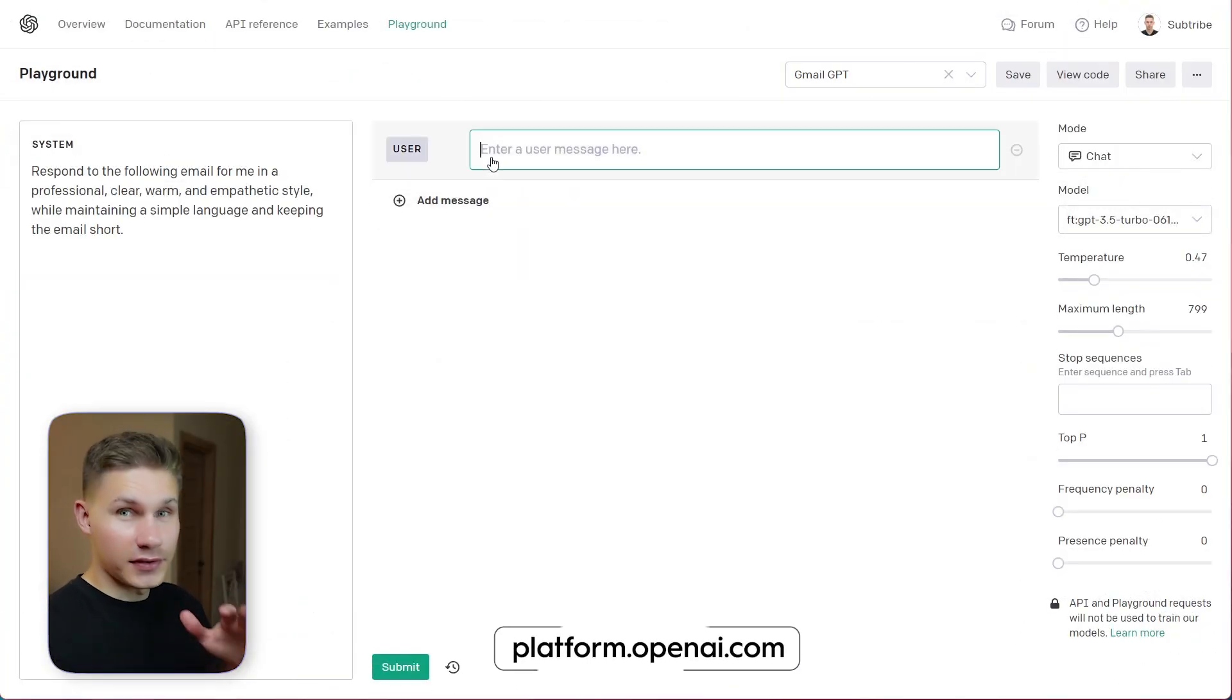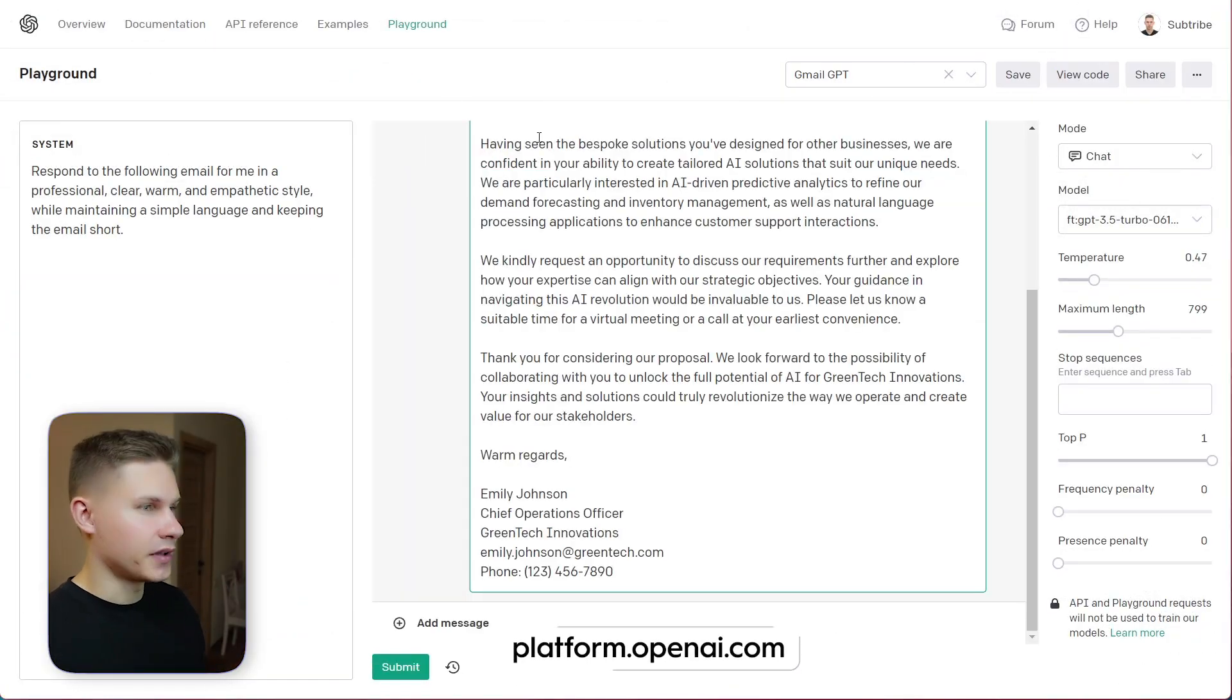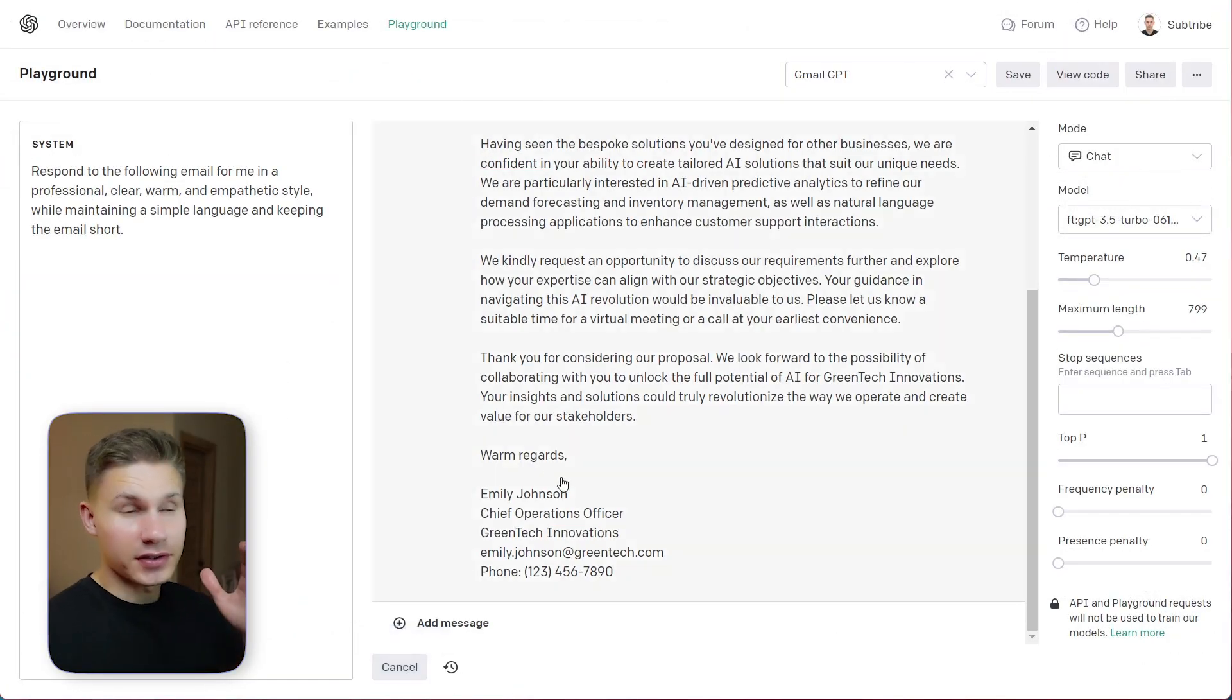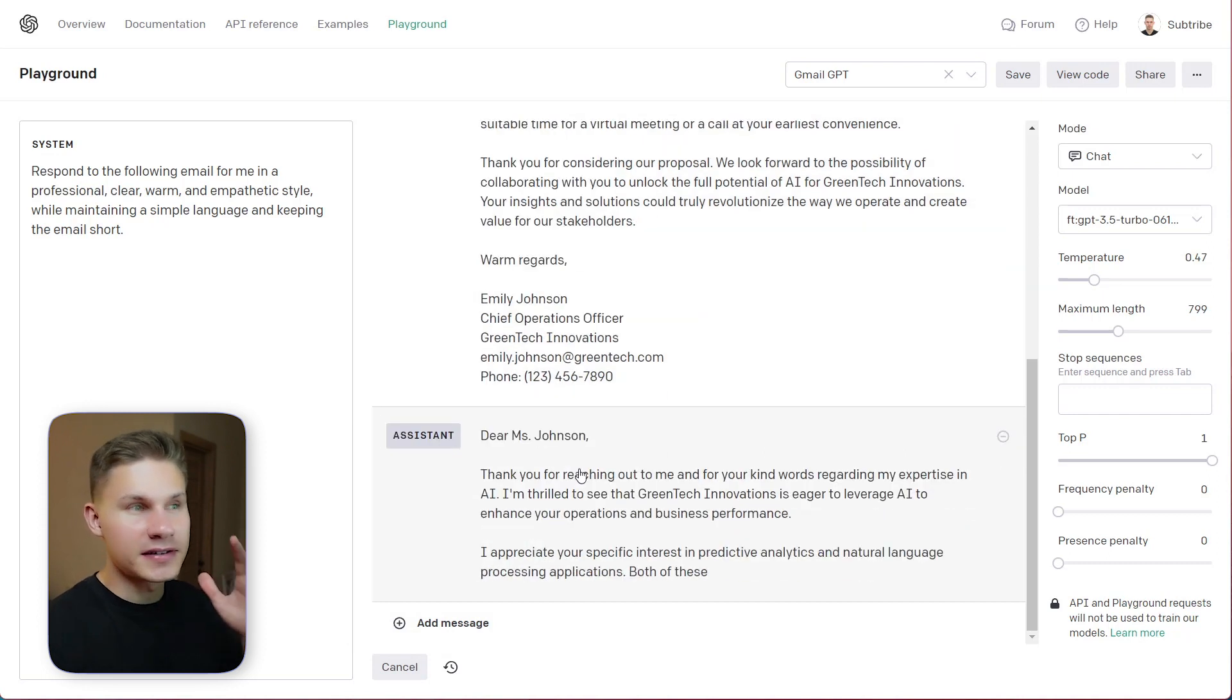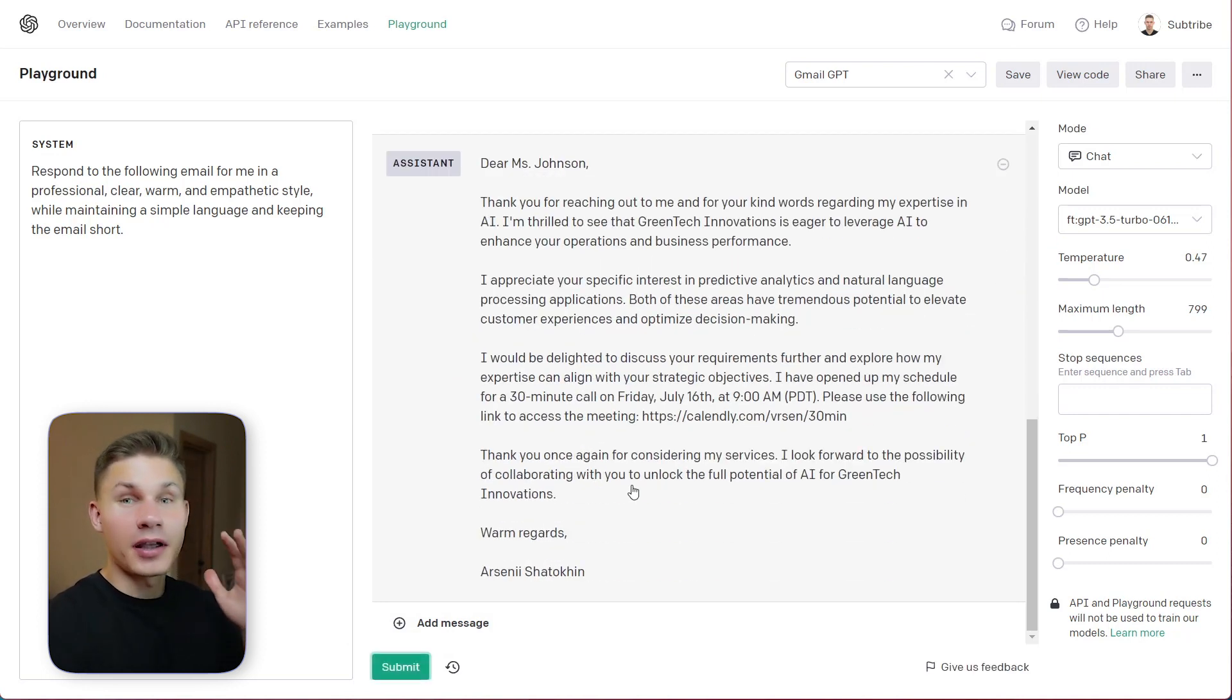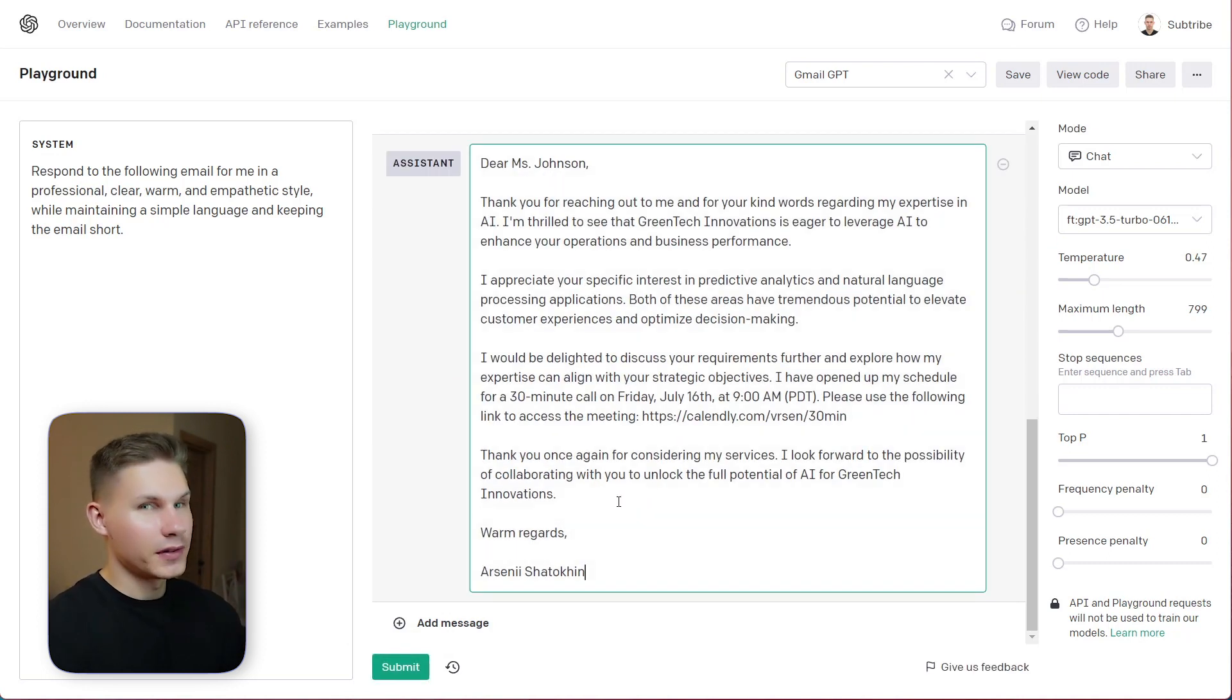You just paste an email that you received as a user message, then hit submit and it generates an email exactly in your voice. Nobody would ever be able to tell that this is not me. I spent so much time designing a prompt for GPT-4, but this model is just on a whole nother level.